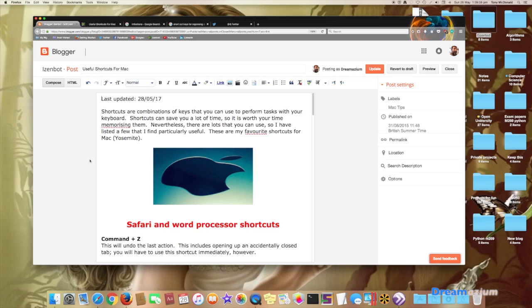So let me show you what I mean here. Obviously this is written out. This is the correct spelling of favorite and this is the correct spelling of memorizing.